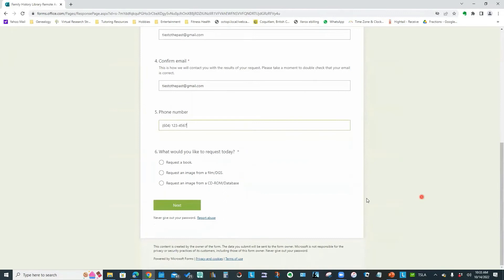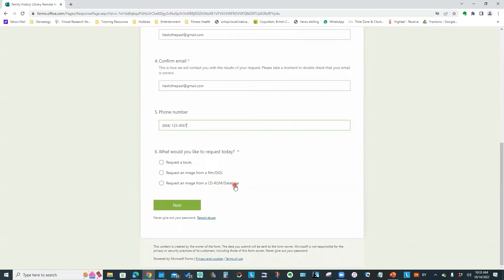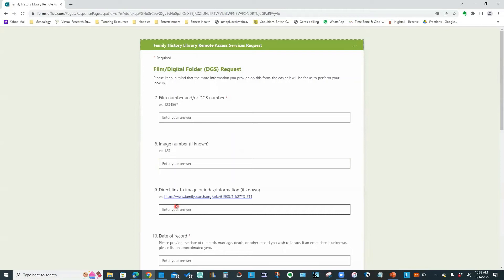And it asks you to confirm your email address. So we type it in again. And I'll just put in a pretend phone number. And it asks what we are requesting because you can get them to look up information in a book. You can ask for an image from a digitized or non-digitized film. You can also request an image from one of their CD-ROM databases.